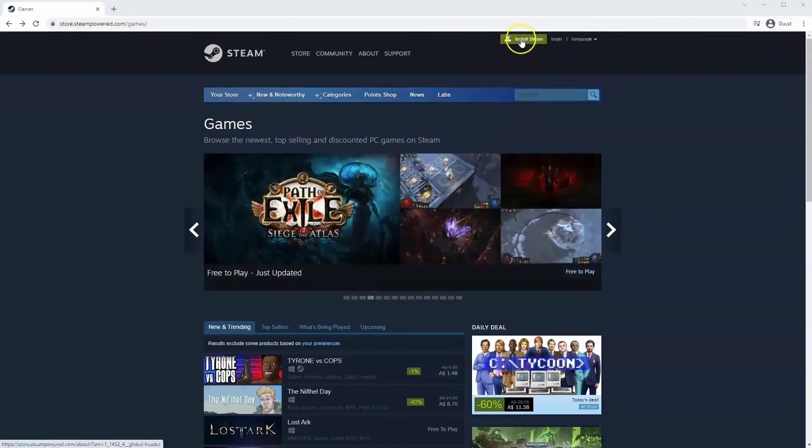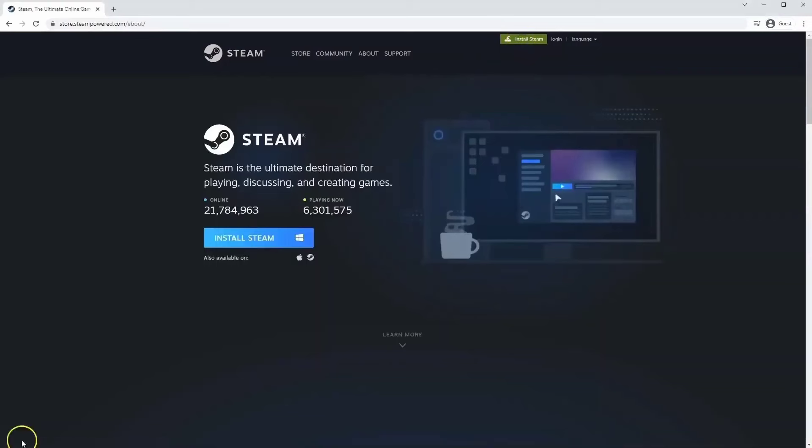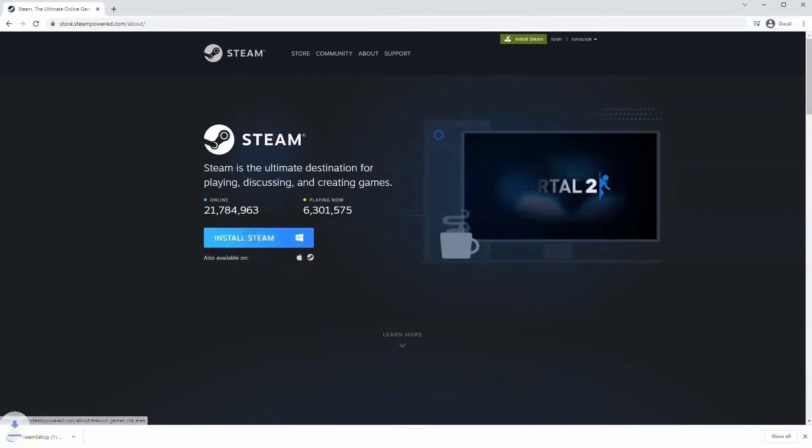Once this page loads you'll just go to install Steam at the top middle of the screen. Once this page loads here you'll click install Steam.